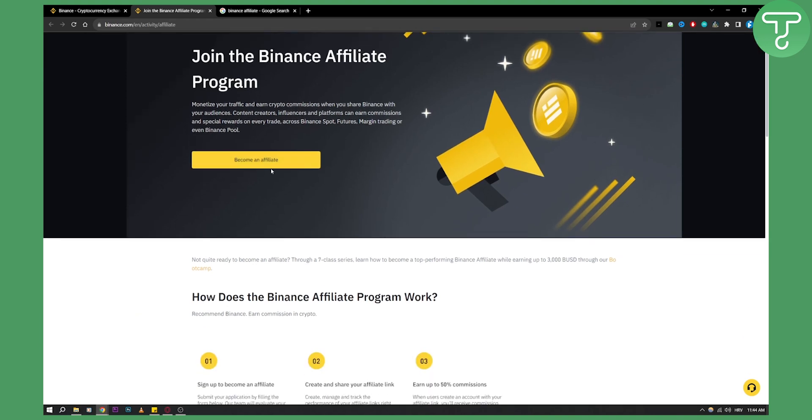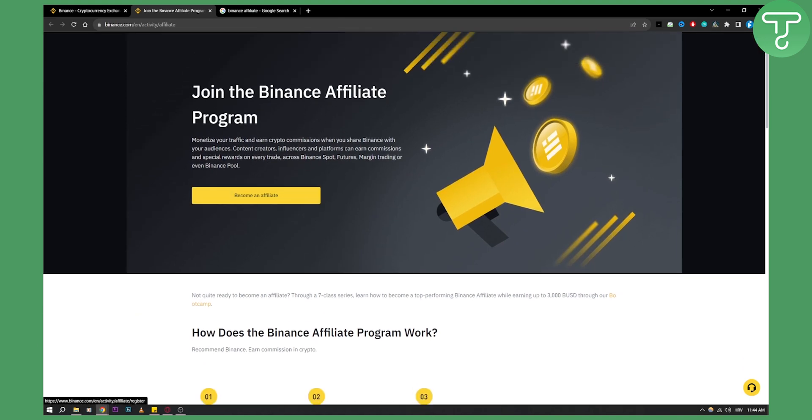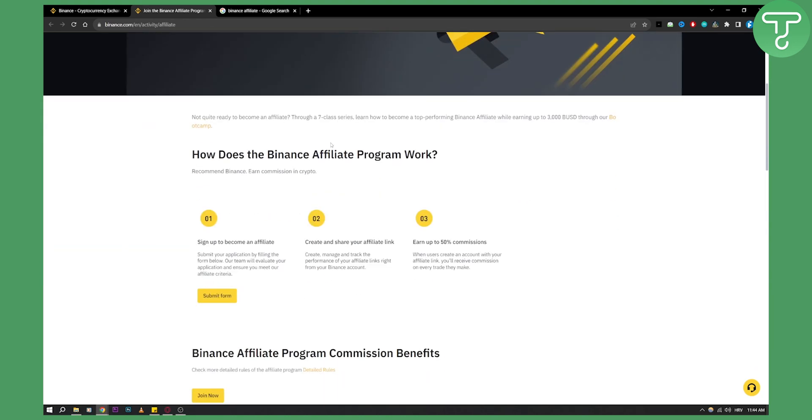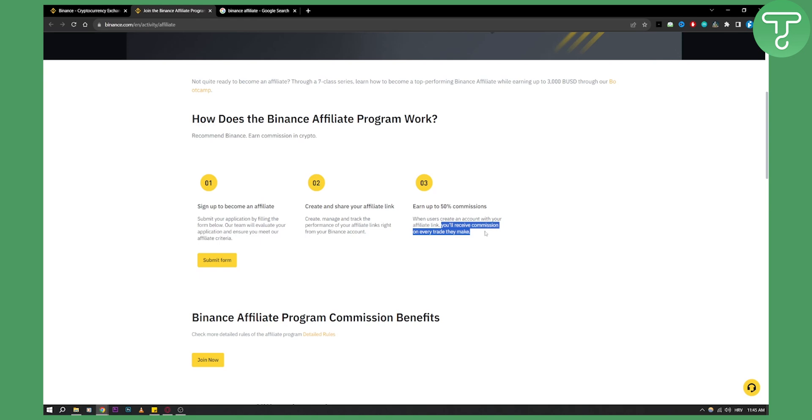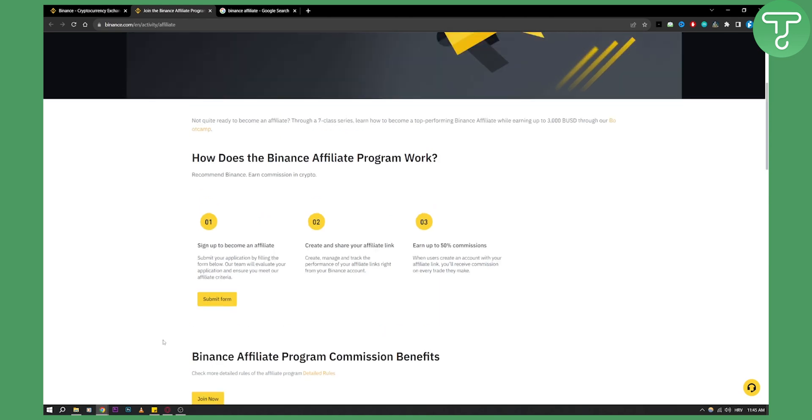So you can become an affiliate, monetize your traffic and earn crypto commissions when you share Binance with your audience. It's very simple. You sign up to become an affiliate, you create and share your affiliate link, and then you earn up to 50% of what someone that joined via your link will deposit. So if someone deposits $500, you'll receive $250. That's what the Binance affiliate program commission benefits are.